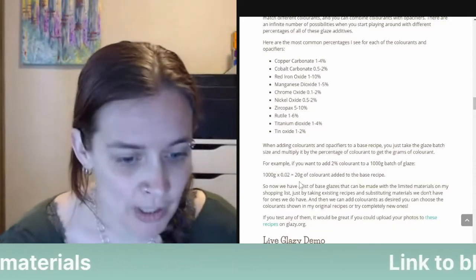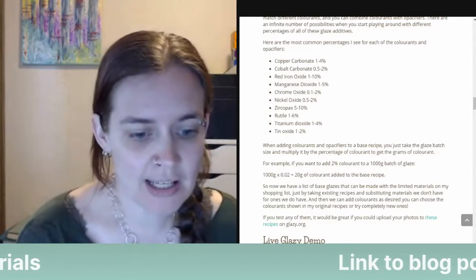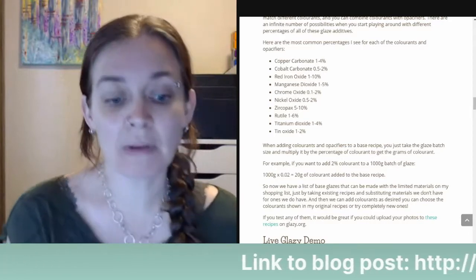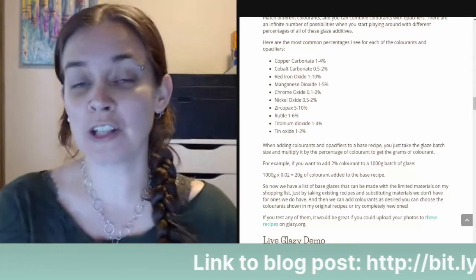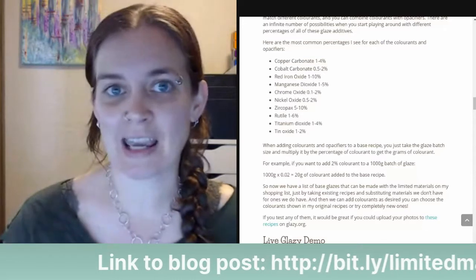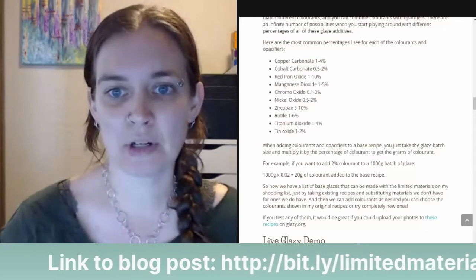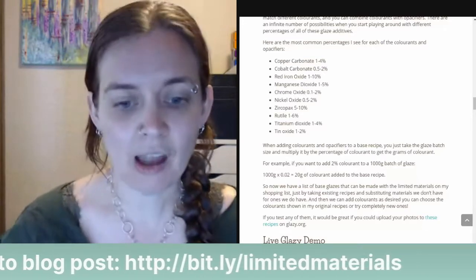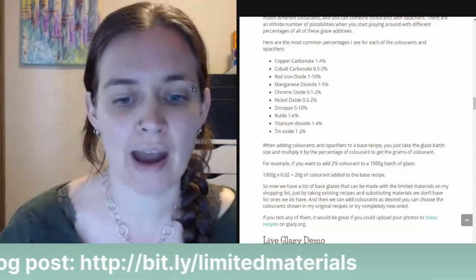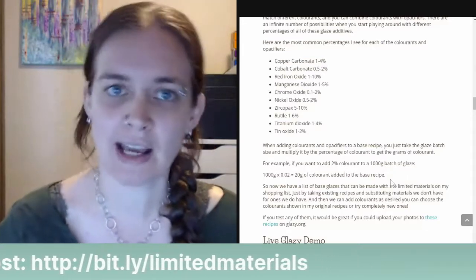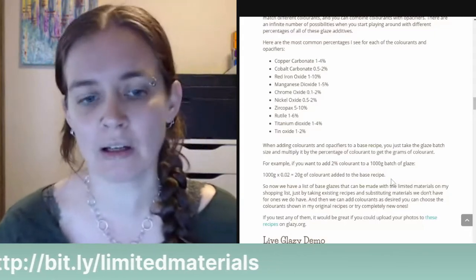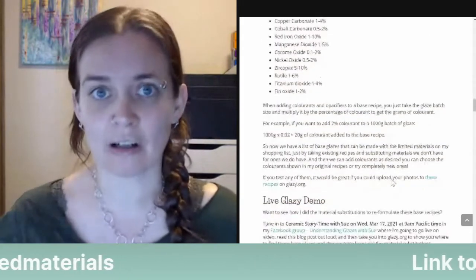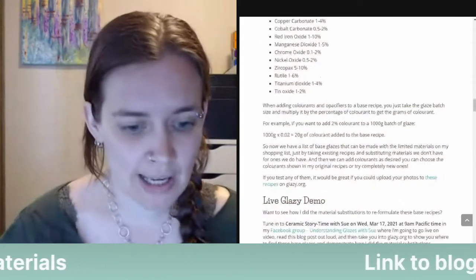Kate asks: what is the ratio of titanium to iron in rutile? I believe rutile is approximately 90% titanium and 10% iron — so it's mostly titanium with a little bit of iron, which also adds a bit of color to the glaze.